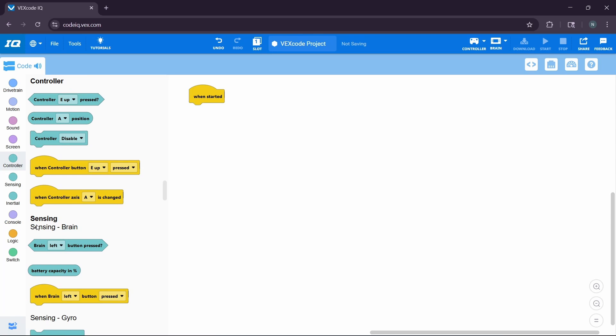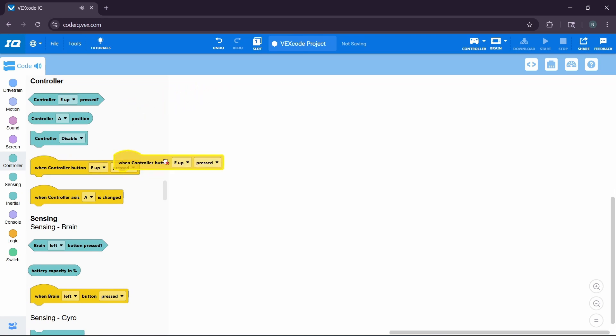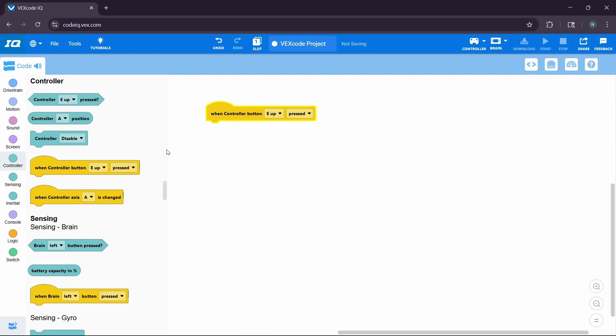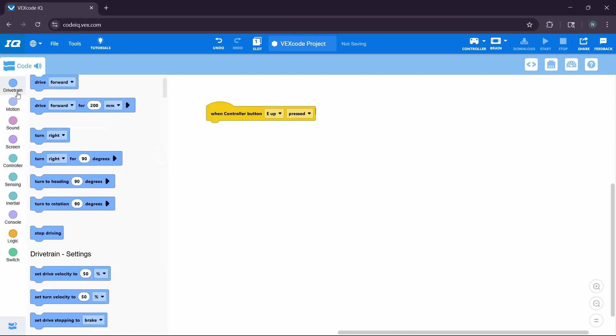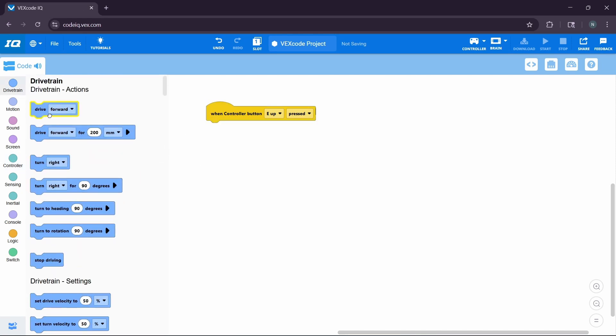You can also change what button starts your code. If you go over to the controller tab, you can then select the when controller button pressed, and simply replace that for the when started. Then, whichever button you press will then activate your code. In this example, if we press the E up button, the code will begin.